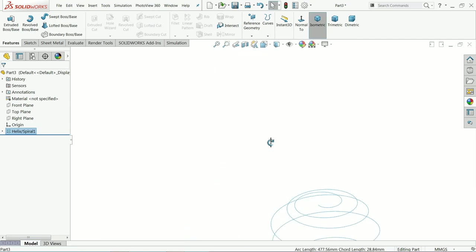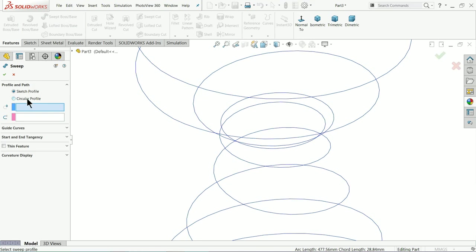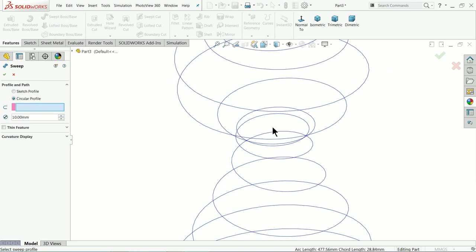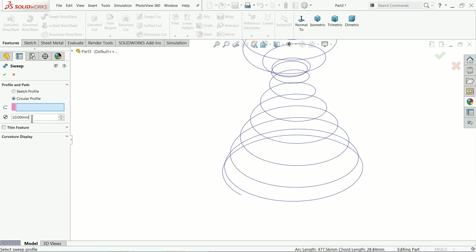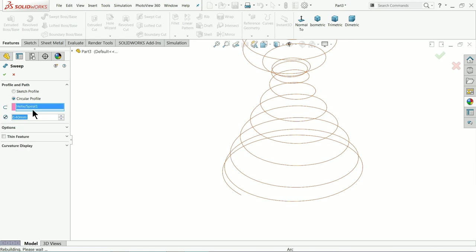The diameter should be less than half the minimum pitch gap. So let me choose Swept Boss Base. I'll choose a circular profile because I'm not going to create a separate profile. I'll keep 0.4 - why? Because the diameter should be less than half of two pitches. Here I'll select the path profile.